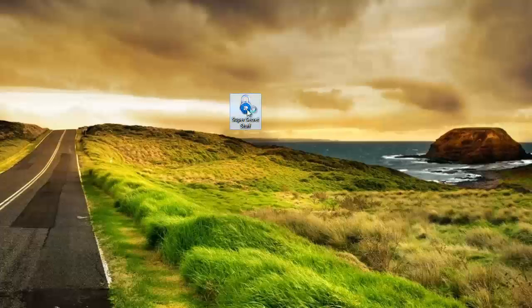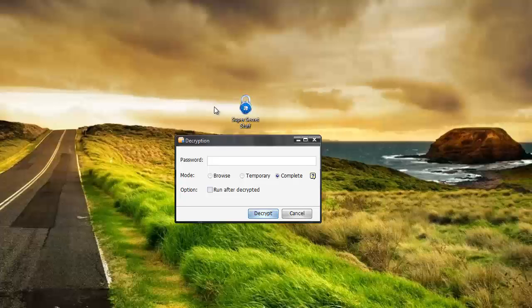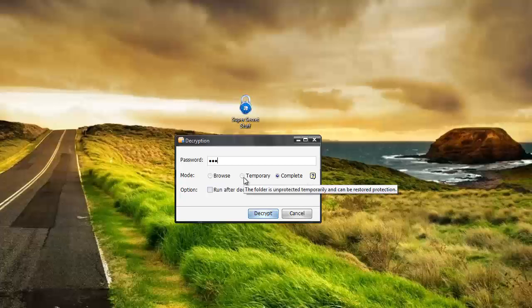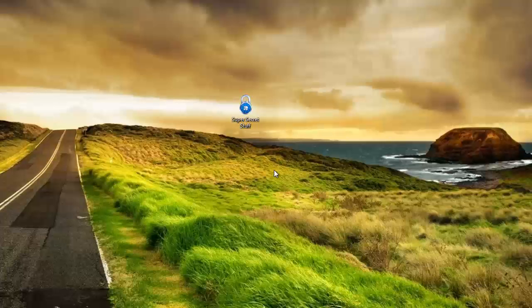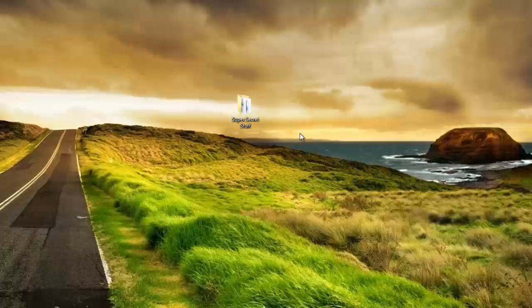So if I double click on it, it's going to ask me for my password. I'm going to enter my password, and I can choose browse to quickly browse it then it'll lock it back. I can choose temporary, which means it'll unlock it then ask me if I want to lock it back. Or I can choose complete, which means if I click that and decrypt, it's basically just going to unlock it, and after that it's going to give me full access to it again. Then if I want to password protect it, I have to do it again.